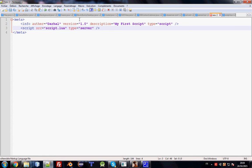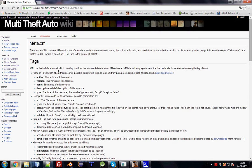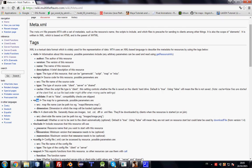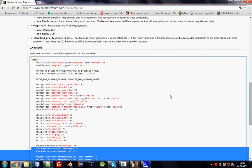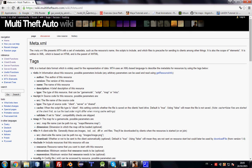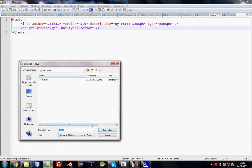There are other meta elements — like info, script, map, file, and include — that you can find on the MTA wiki page, with examples. I'll put the link in the description. Now let's save this file — it must be named 'meta.xml'.